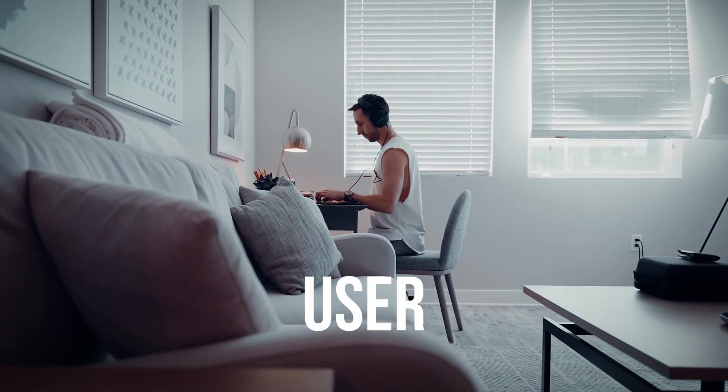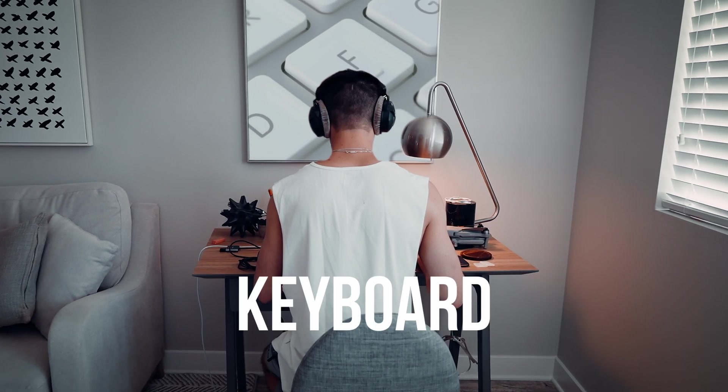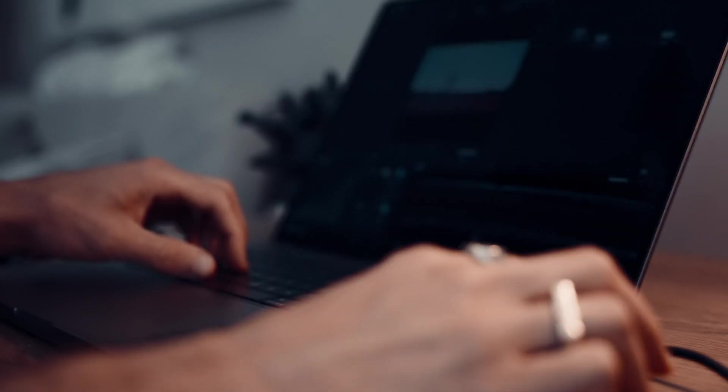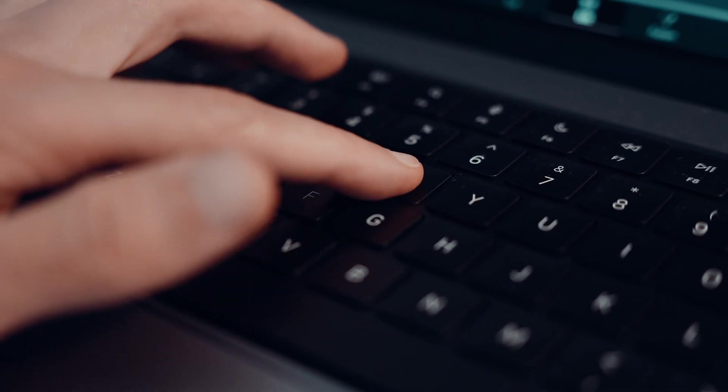Every single DaVinci Resolve user needs this custom keyboard shortcut. It is only if you want to edit 10 times faster. Let's go.